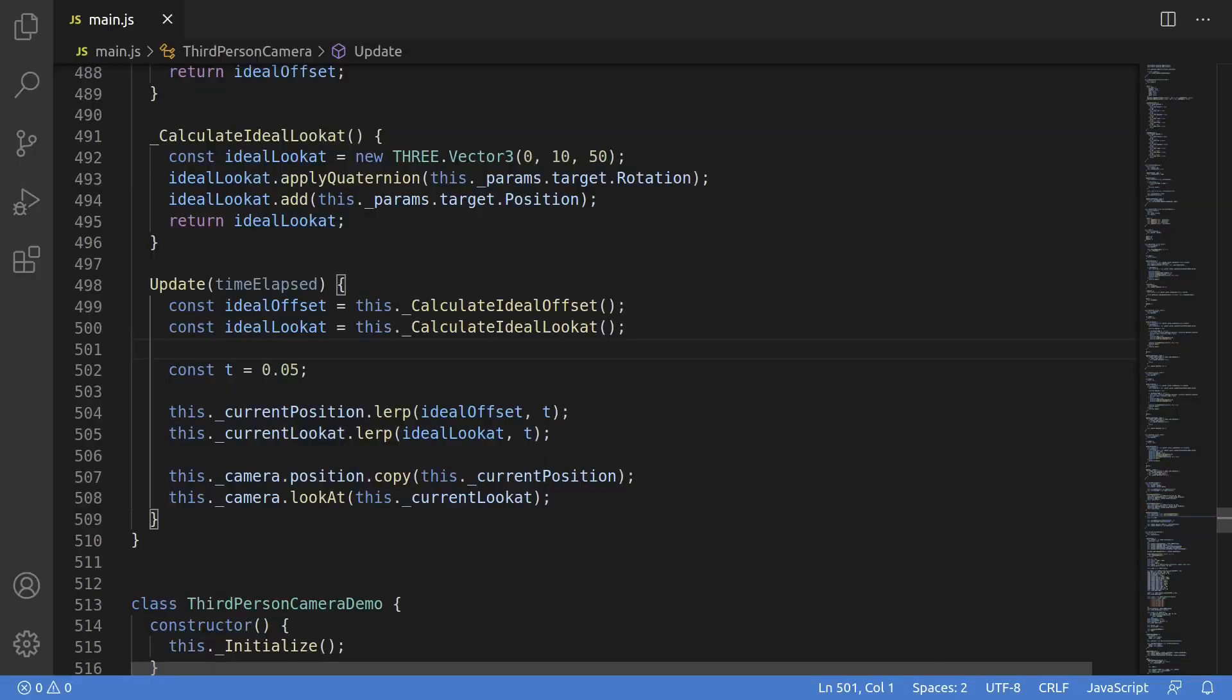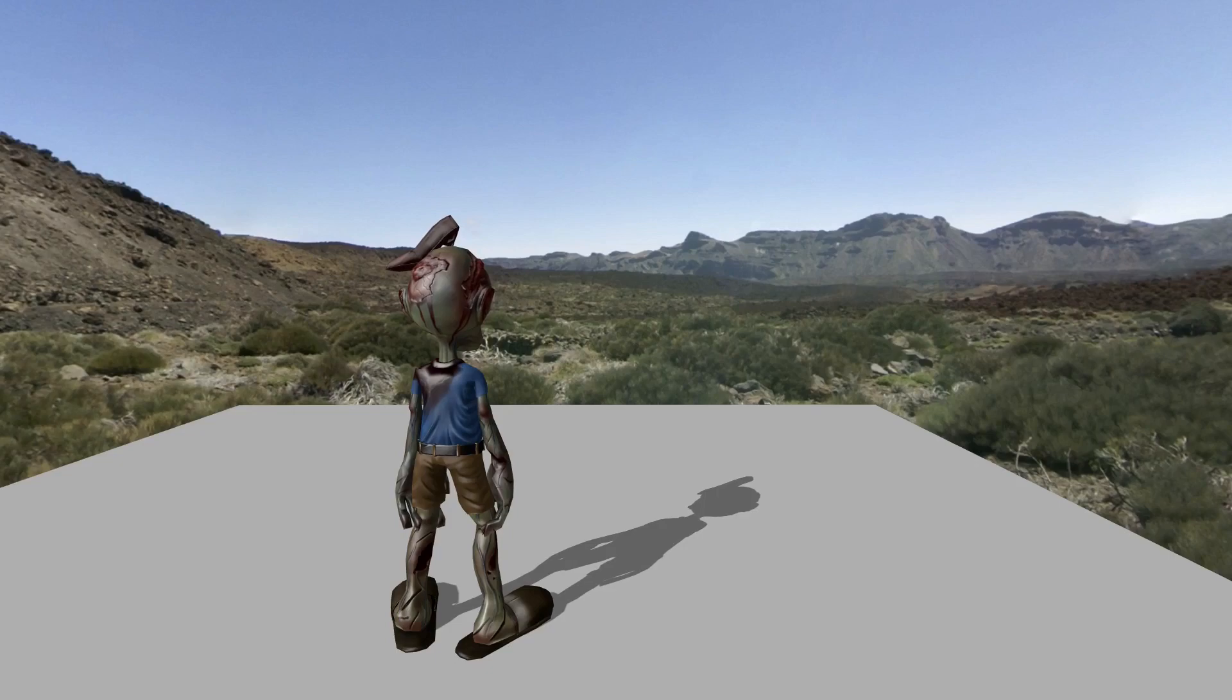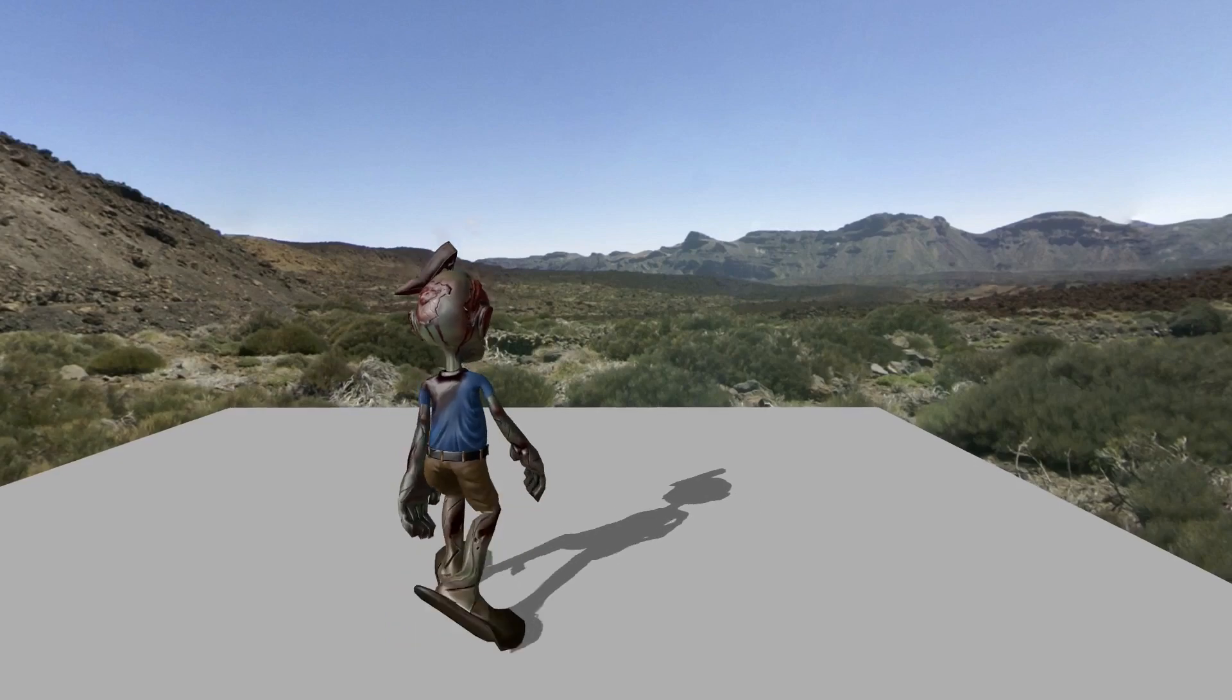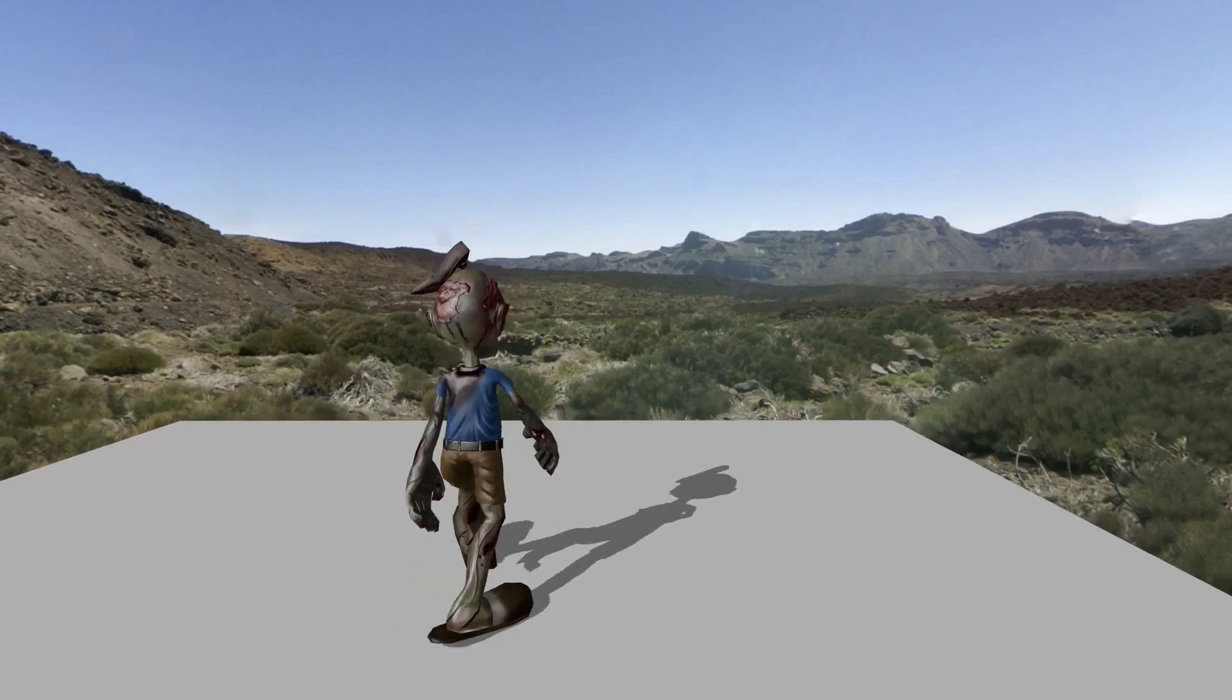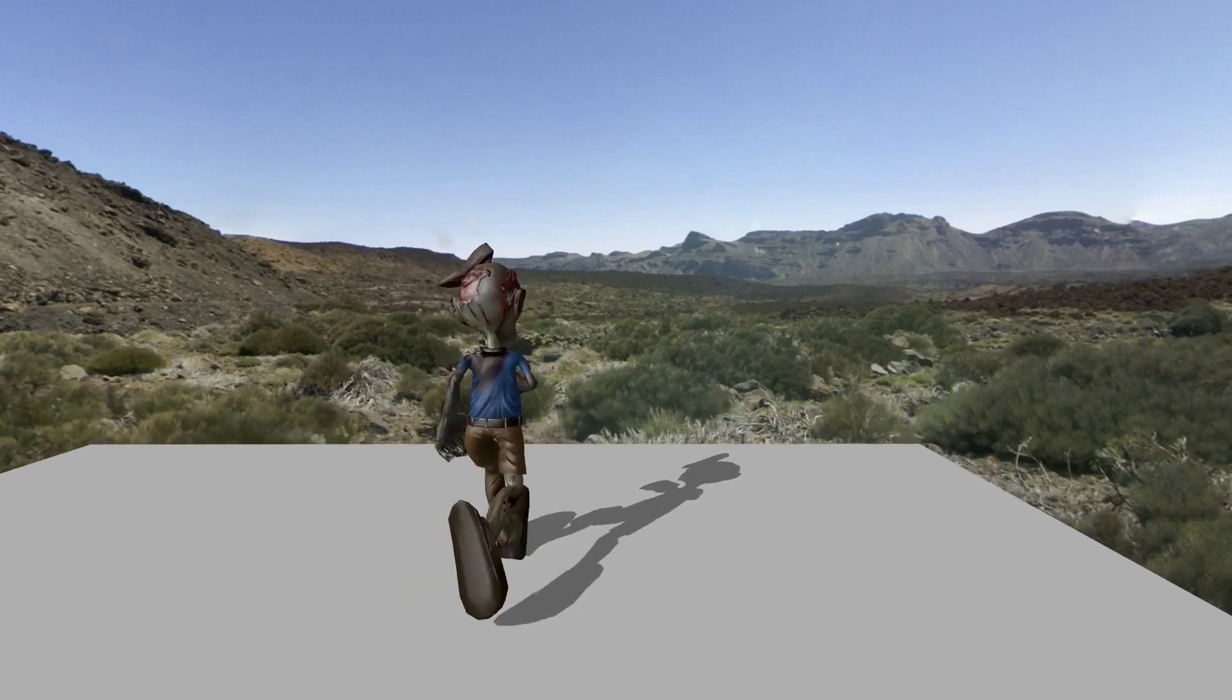I'll drop back down into the code for a second, and let's change the value from 0.05 to 0.15. Now when we load that up, the camera is much crisper, while still retaining just a bit of spring.